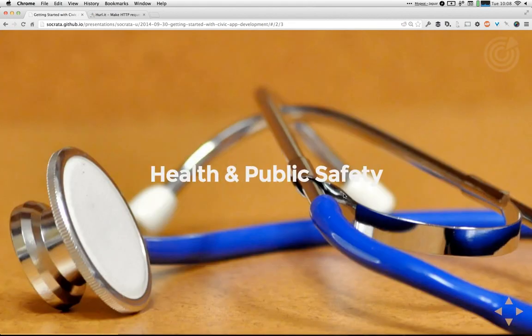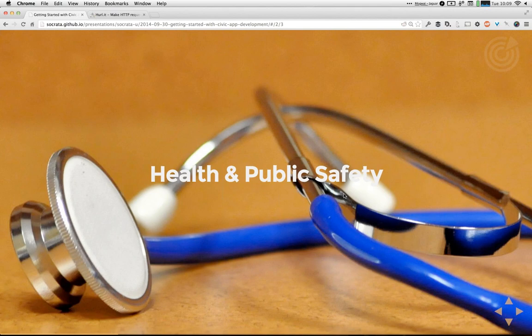Health and public safety is another huge category, especially with one of our large customers being HHS and the federal government. This includes data about which hospitals are best for particular conditions, what kinds of healthcare are available from healthcare.gov, as well as at the local level, data about which restaurants and nursing homes have been deemed safe versus those that might have issues and violations in their inspections.